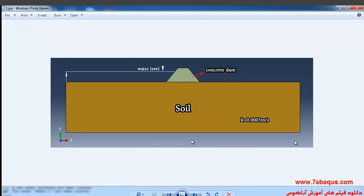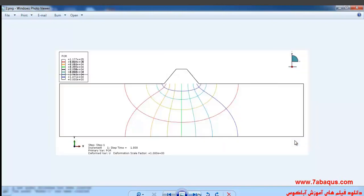In this illustration we are going to simulate the seepage in the soil underneath a concrete dam in the Abaqus software. Our model includes a concrete dam and soil, and the coefficient of permeability has been defined for the soil. The height of water behind the dam is 12 meters. The simulation aims at drawing the flow net.